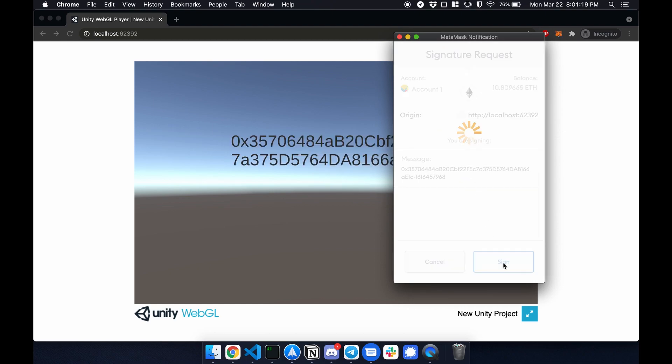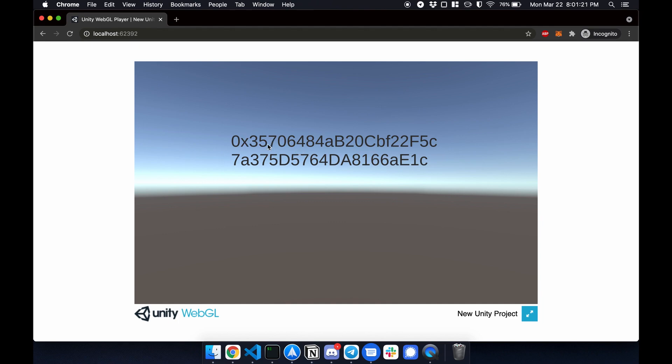And this will go to the next scene where it displays my address 0x357. And from here, you can pull in all of your NFTs. And that's how it's done. Thanks guys.